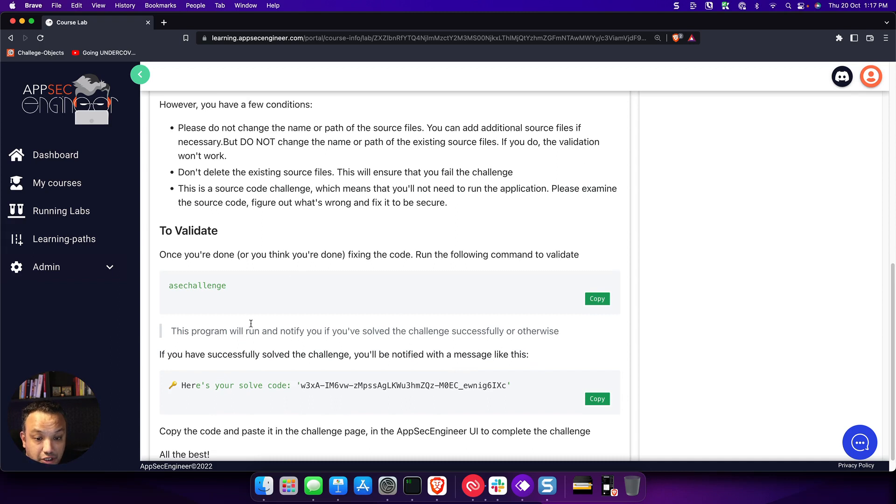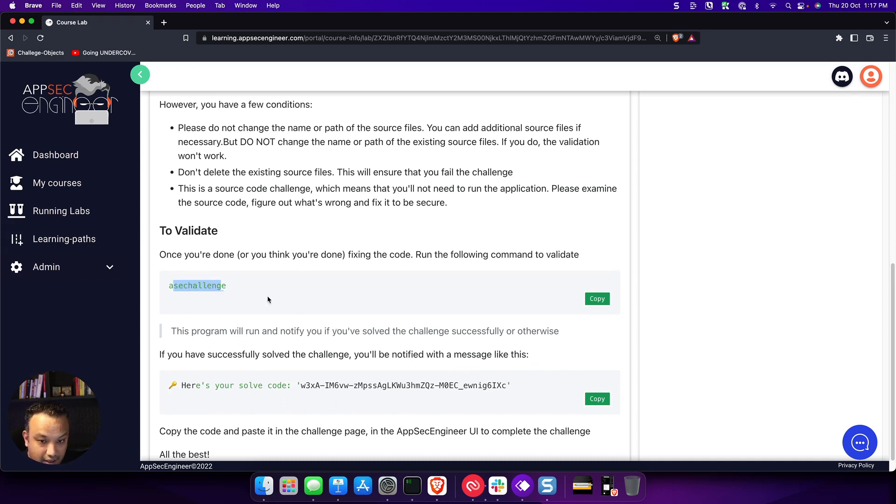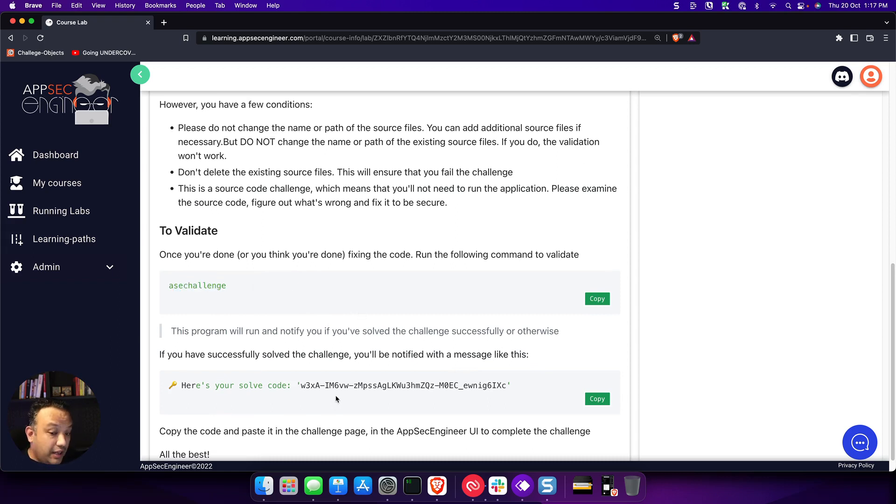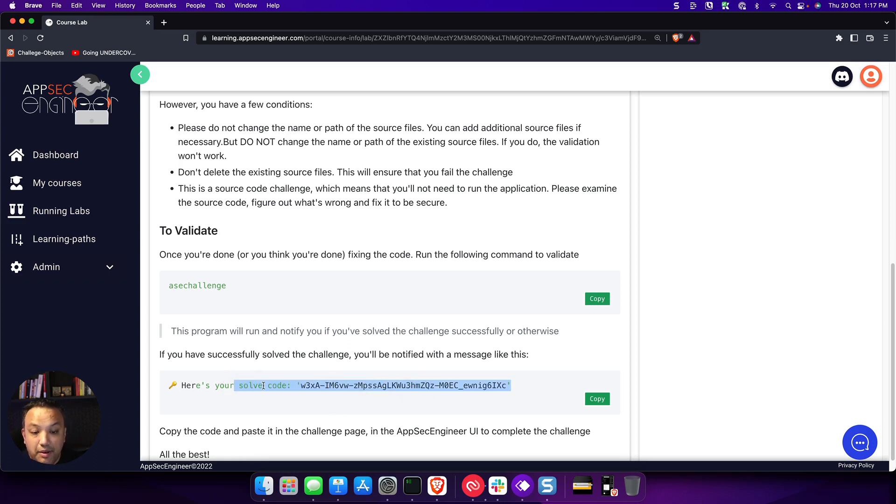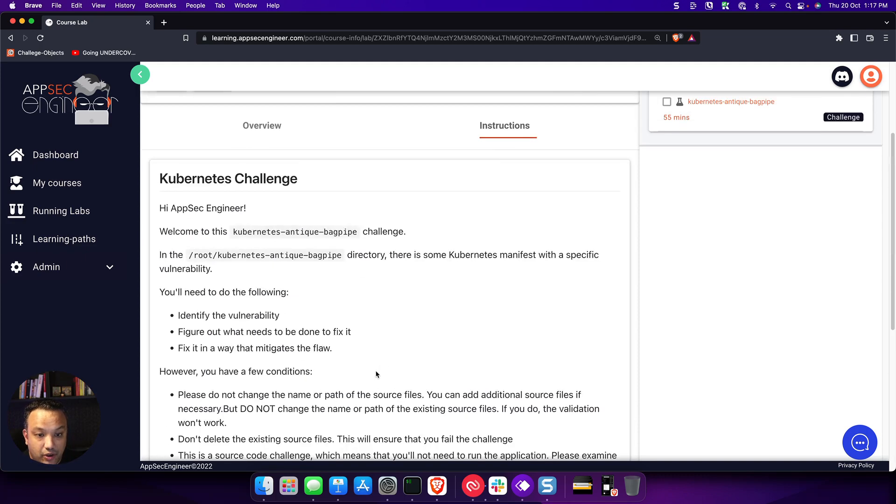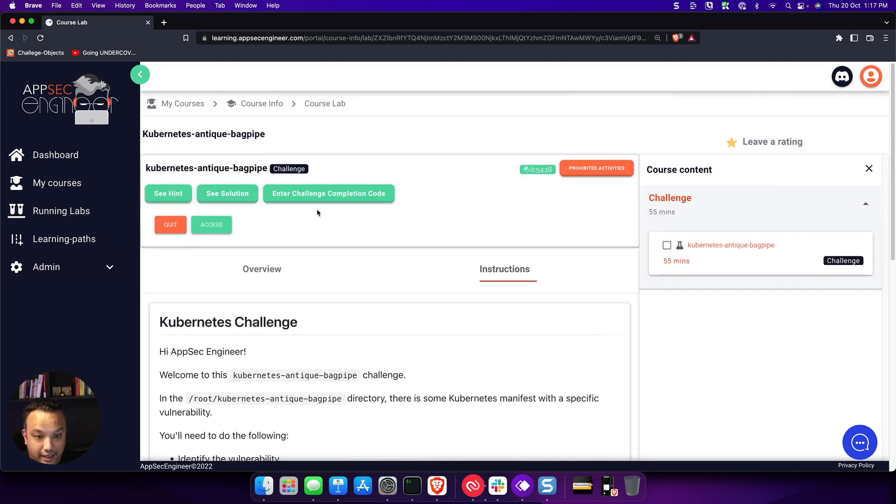But once you're ready or once you think you're done fixing, all you have to do is run this particular program and it will tell you whether you've actually fixed it or not. If you have not fixed it, you will not get the challenge solve code. But if you have, you will get the challenge validation code, which you can enter here. Our lab is ready to run.